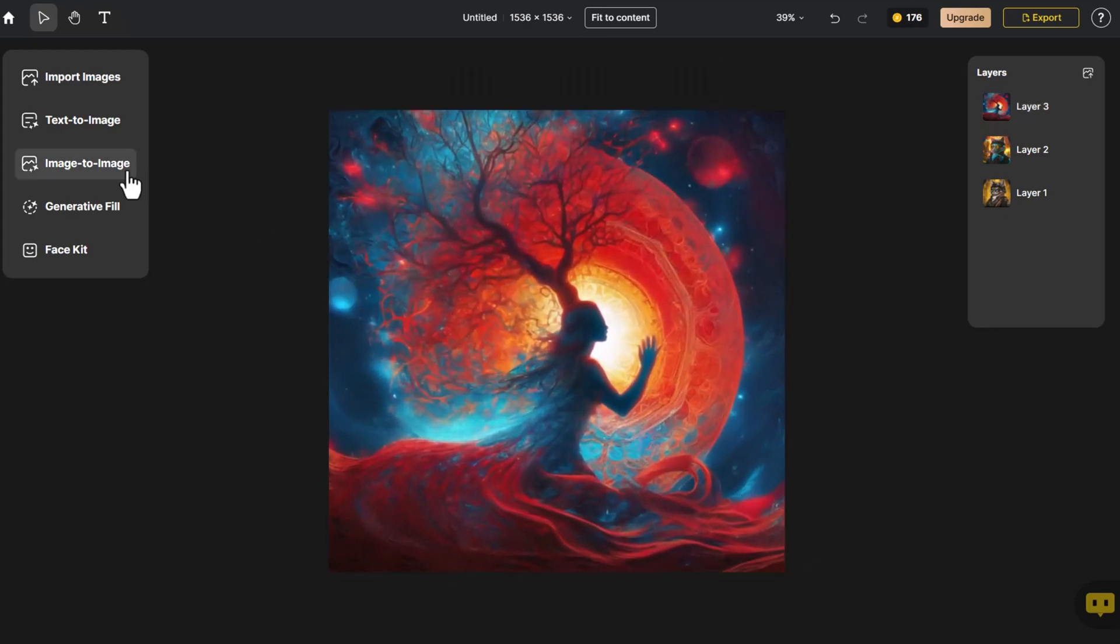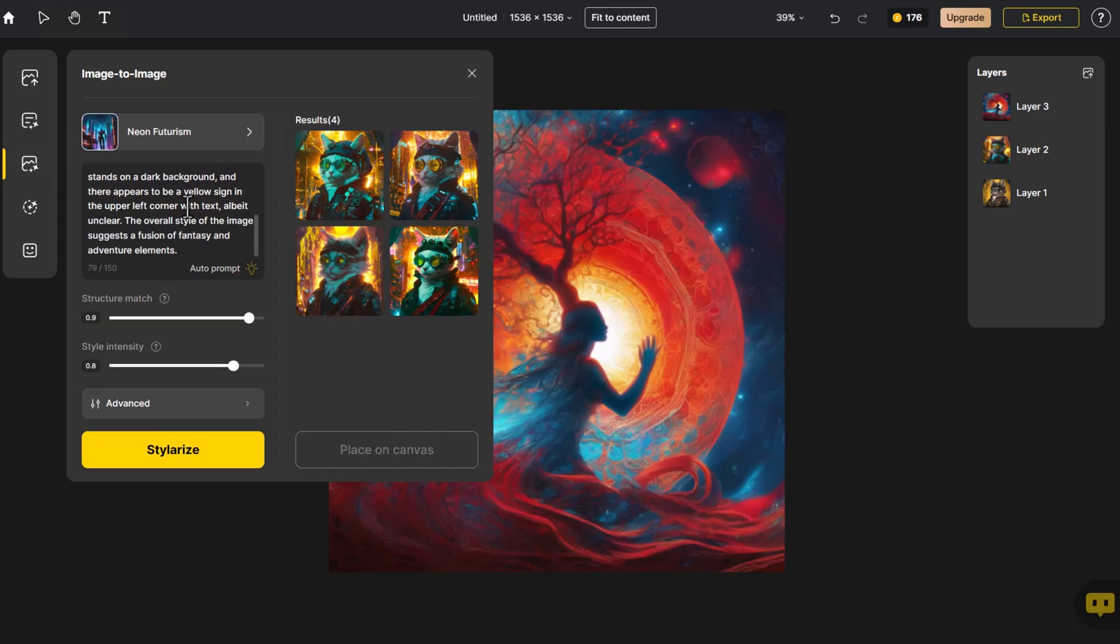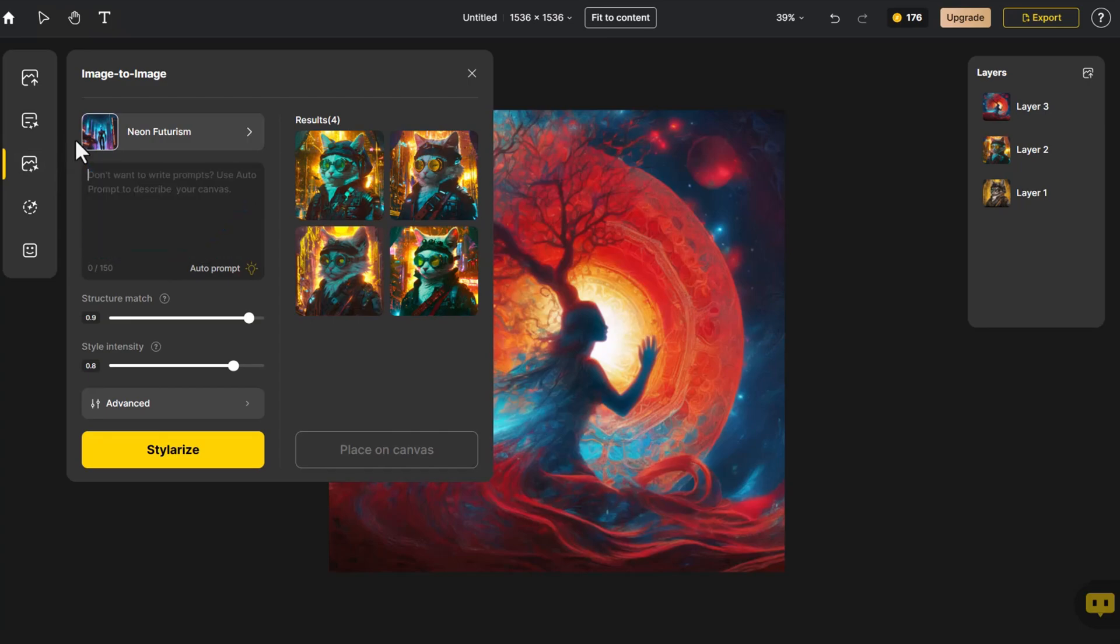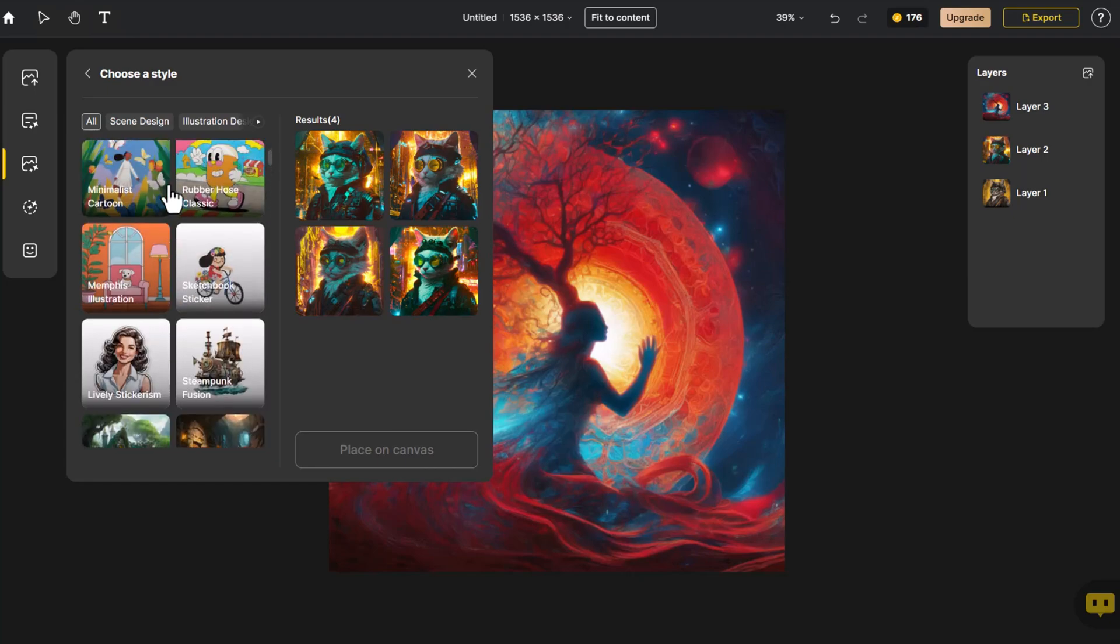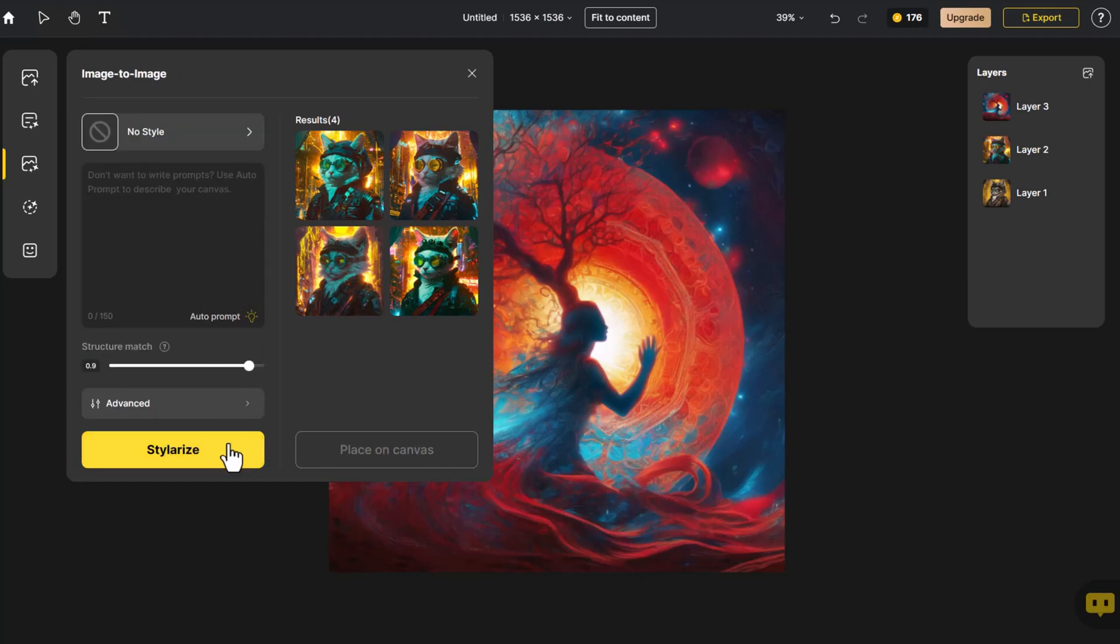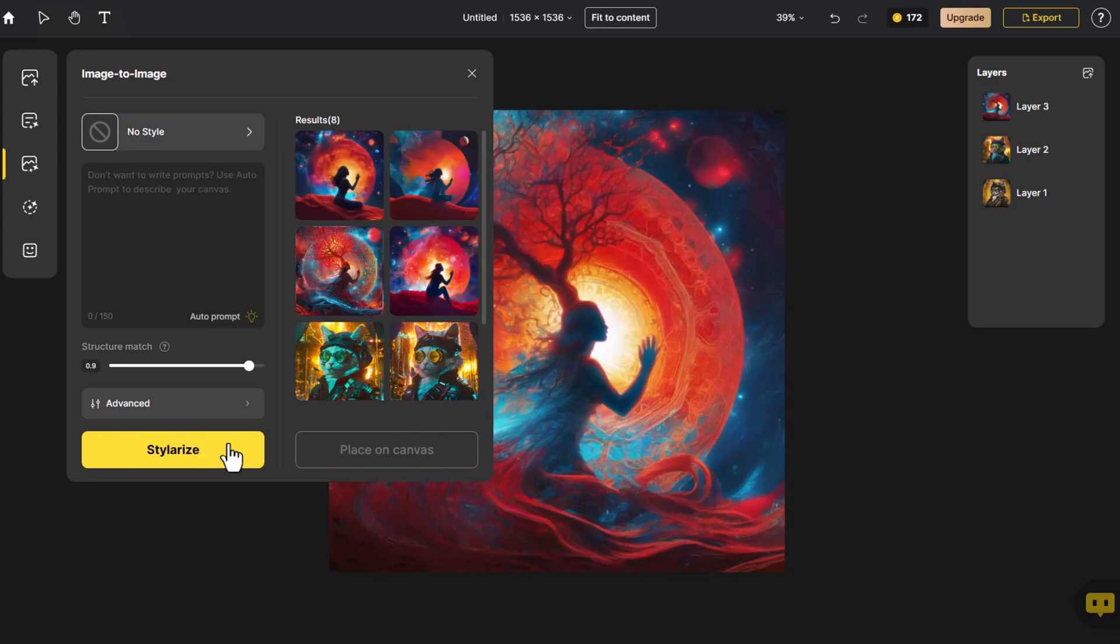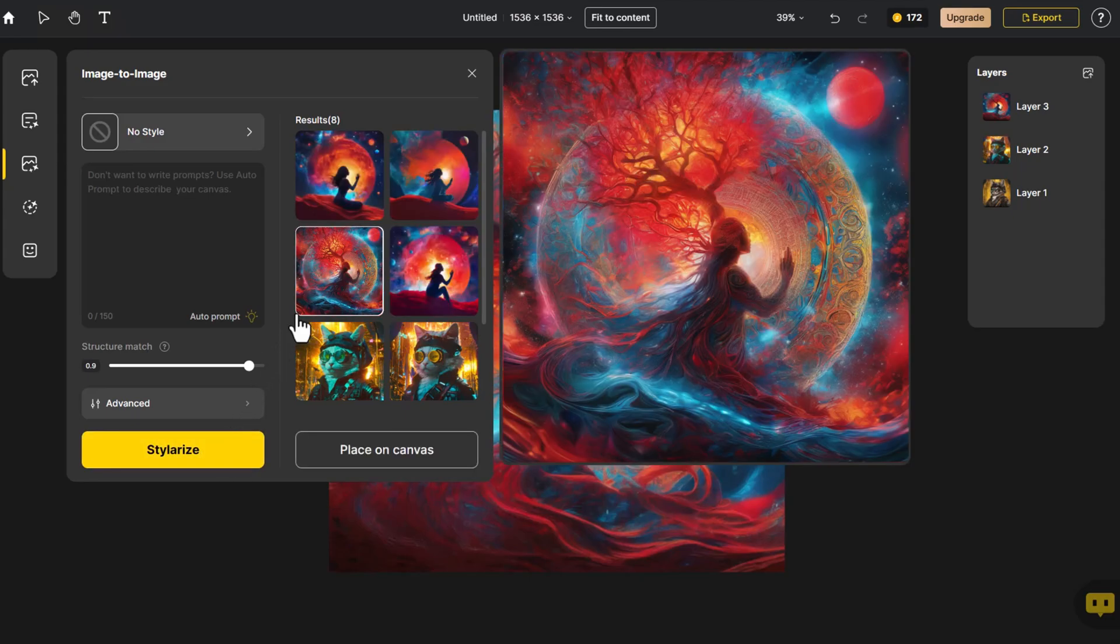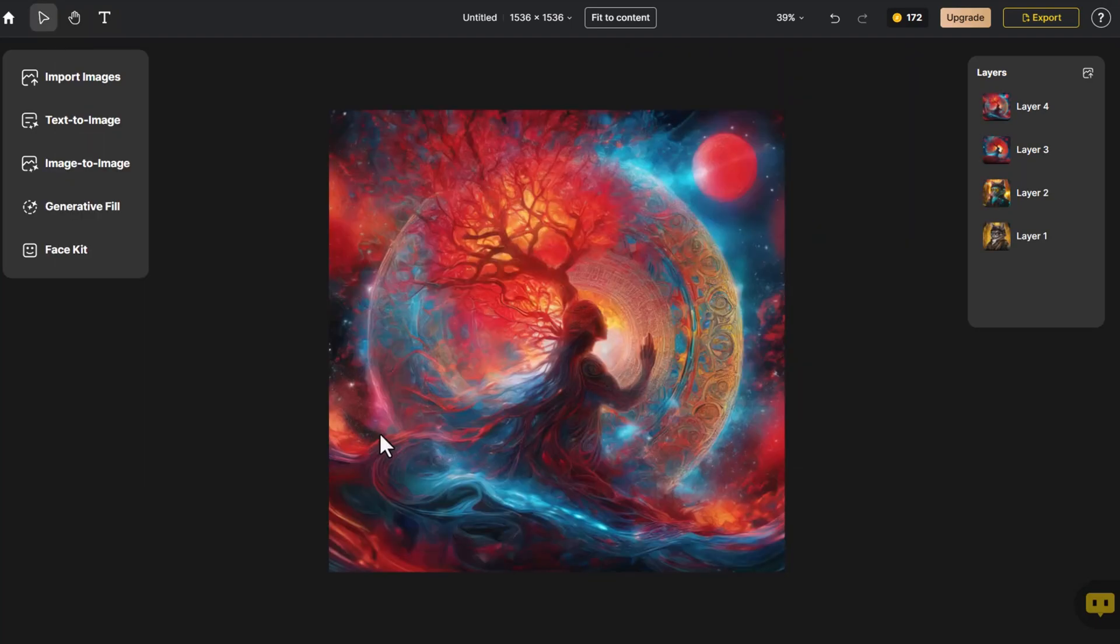Click on Image to Image. We delete the original prompt, select an appropriate style, and when not adding a prompt, the system automatically generates an image without the need for input. I prefer the ambience in the bottom left corner, which is more abstract. Click on Place on Canvas.